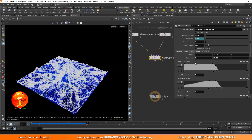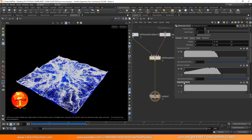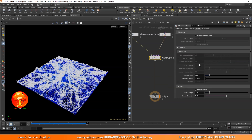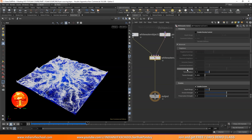Then we talked about forces like buoyancy, gravity, advection by depth, and velocity multiplier. We also talked about density control, how it can give rise to clumpiness, or how it can give some volume to our foam. Then we talked about erosion.